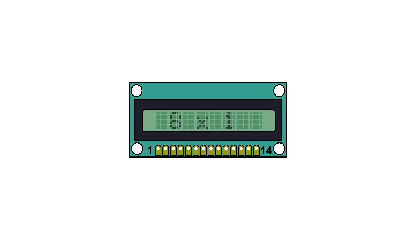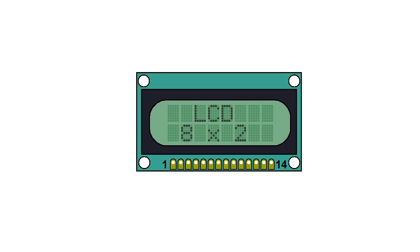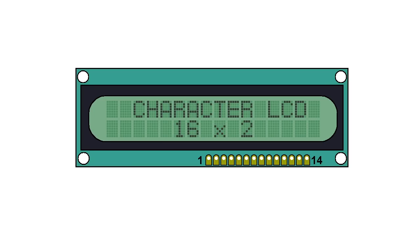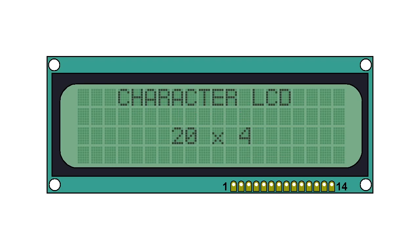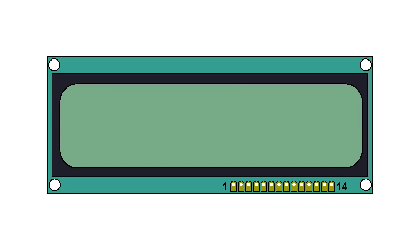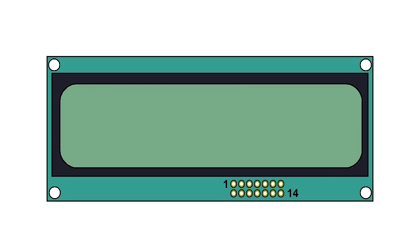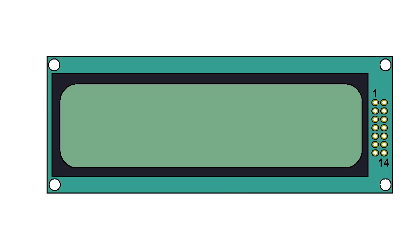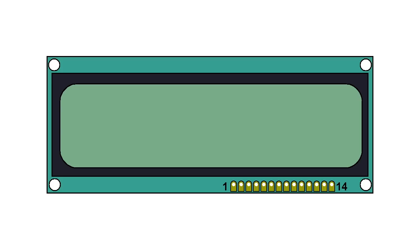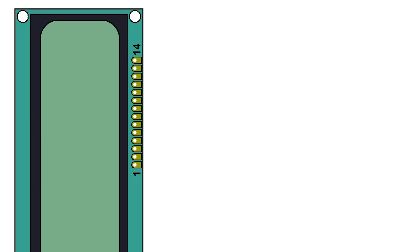They come in as small as 8 by 1 characters. Some other common sizes are 8 by 2, 16 by 2, and 20 by 4. These screens should all have either 14 or 16 pins on them. They can be arranged in different ways, but they should be labeled 1 through 14. I'm going to start by showing you what each of the 14 pins do.